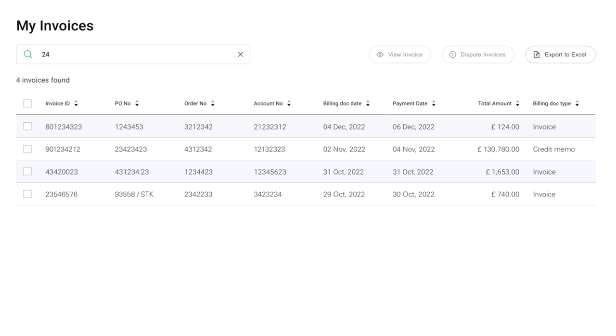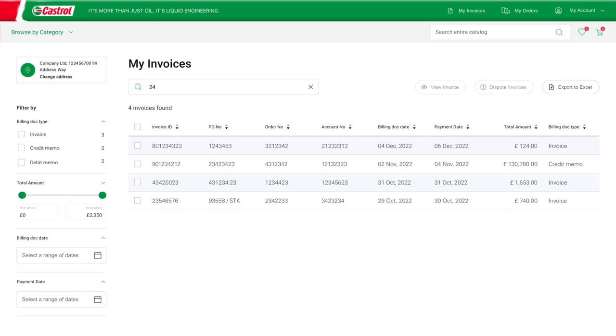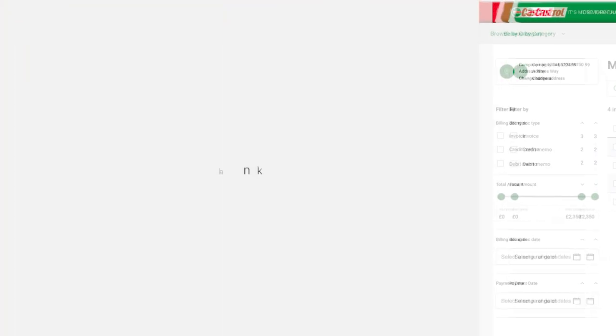Castrol Shop enables you to purchase, track, and manage all in one place. Thank you for watching.